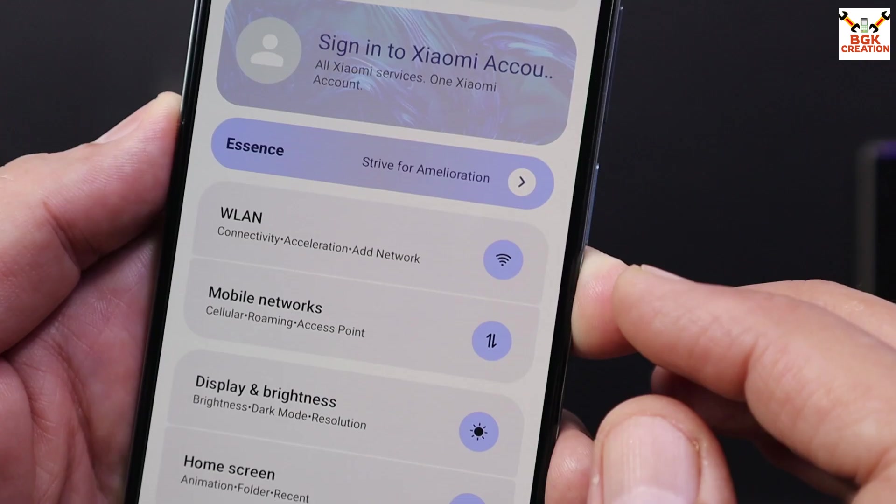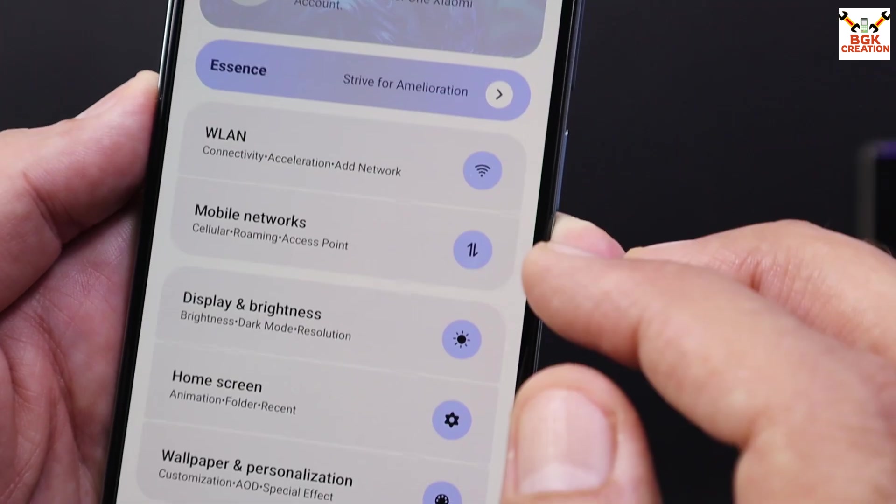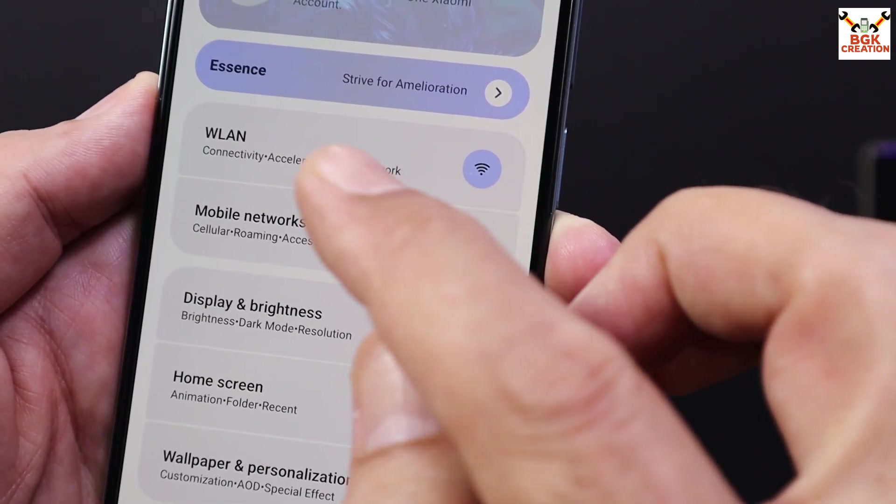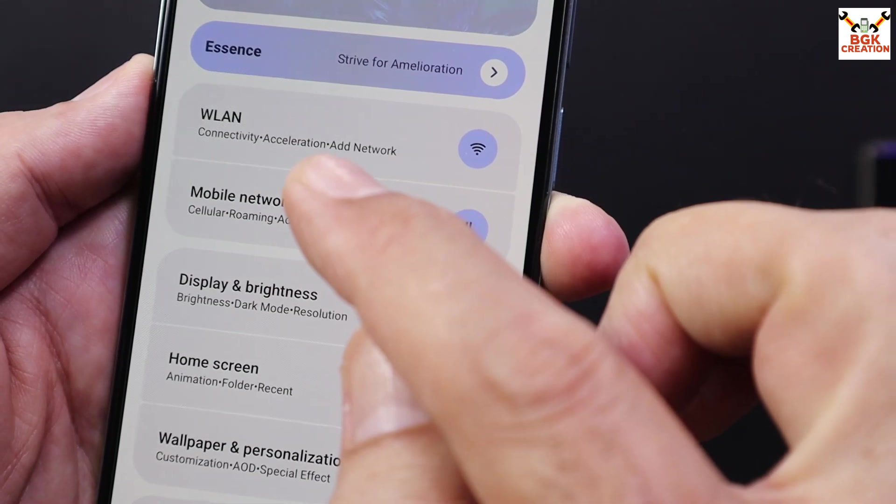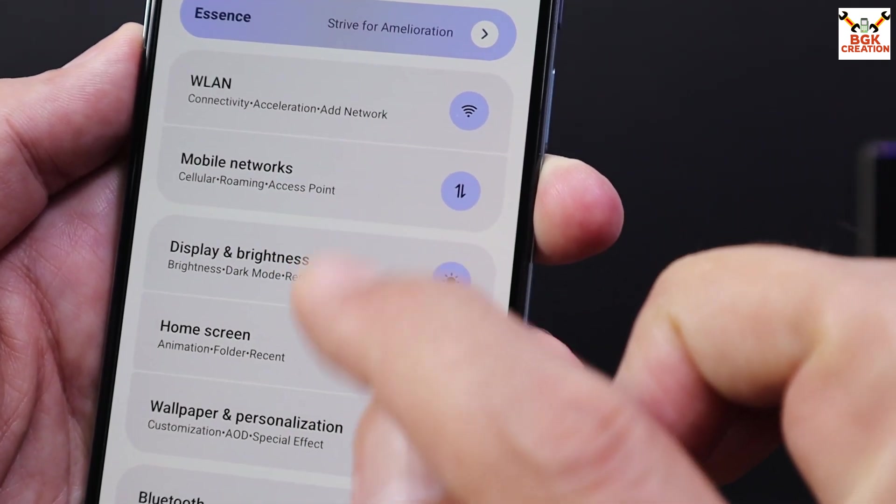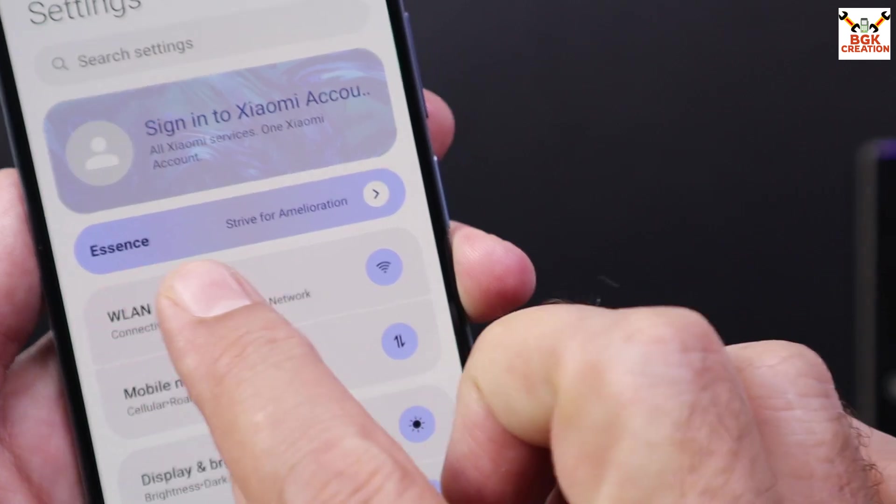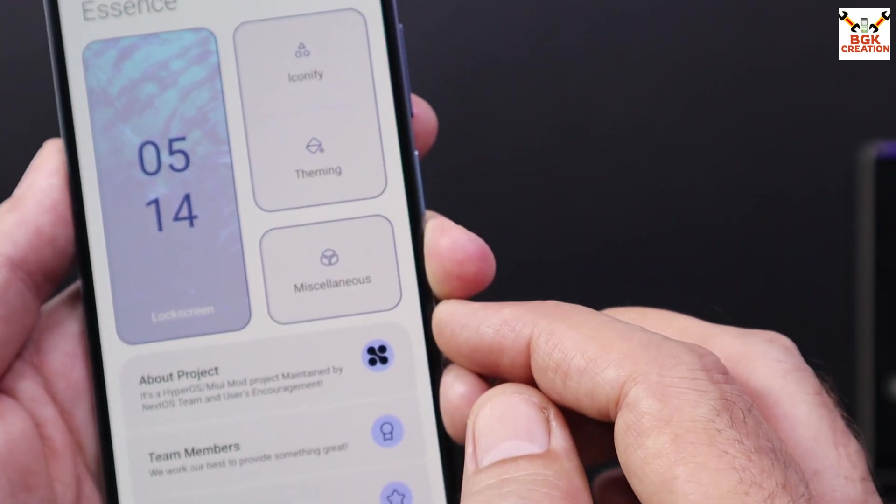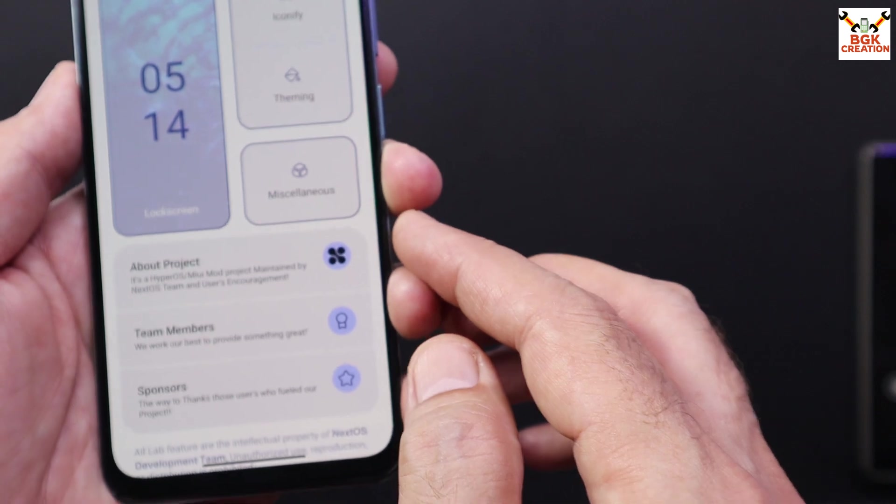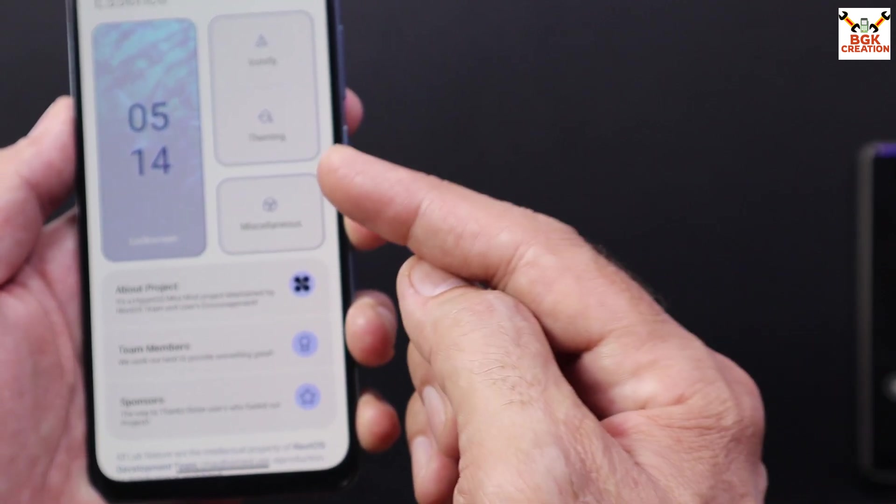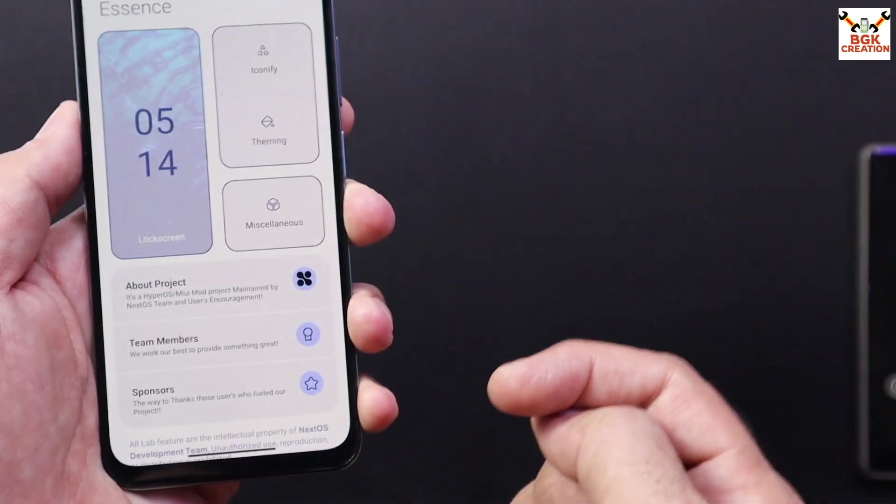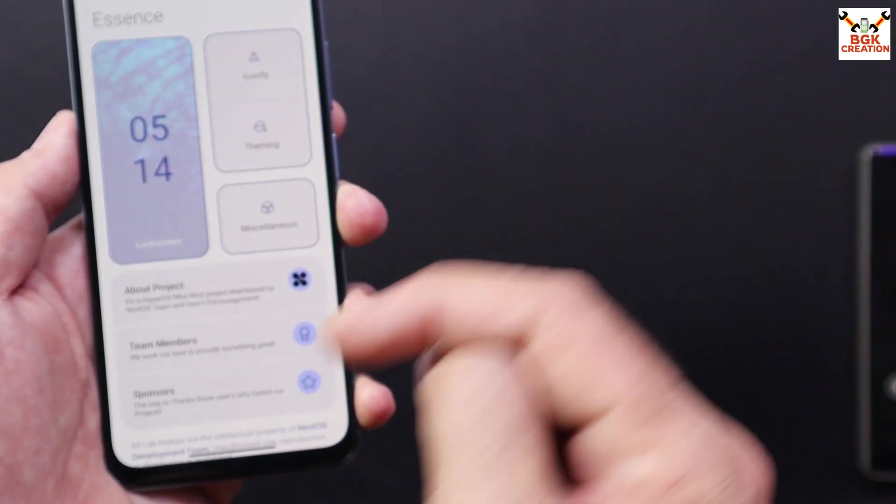If you can see the settings interface, developer provided details with every block - connectivity, acceleration, cellular, roaming, access point. And we are getting Essence, which will take you for the modification if you want to modify your ROM. You can come to this section and you can modify the ROM the way you like.